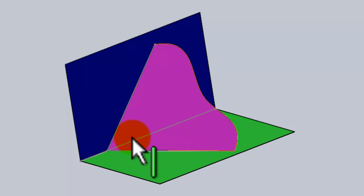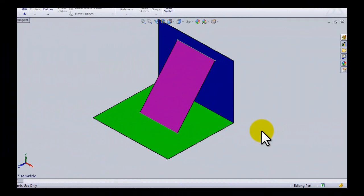Could you imagine a ladder leaning across hitting a wall? Where this ladder hits the wall, we have a trace along the vertical plane, and along the horizontal plane where it hits the ground, we have another trace.